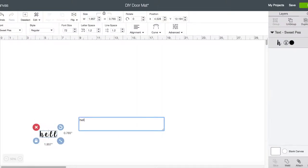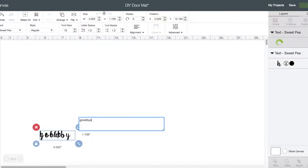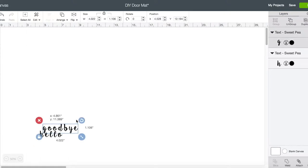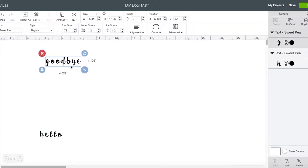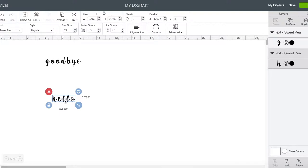I'm gonna have hello and goodbye, so I'm gonna make those two words. You're gonna want to take into account the measurements of your mat, which I already have, so I know I want my words to be about five inches tall and 15-ish inches long.